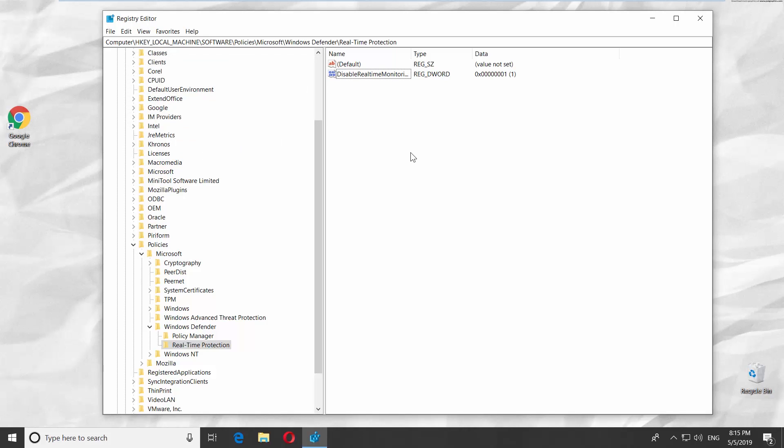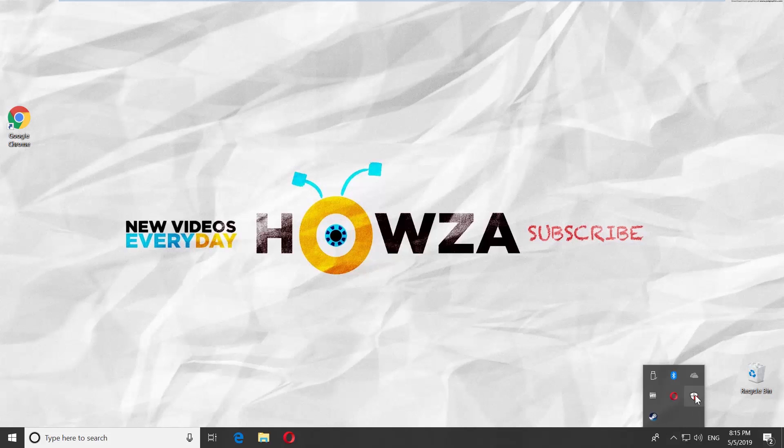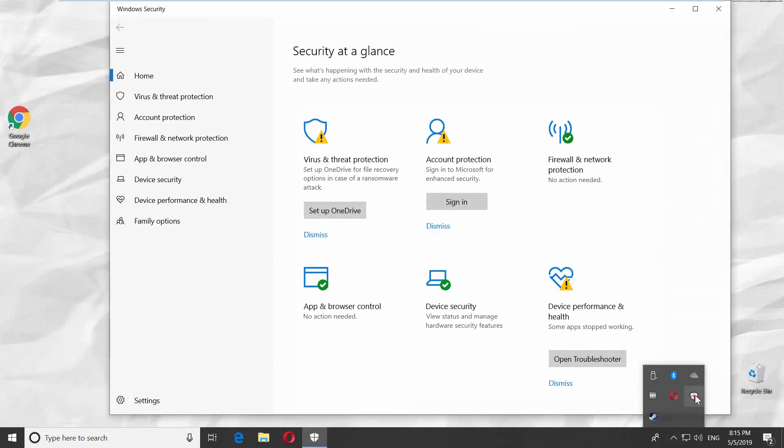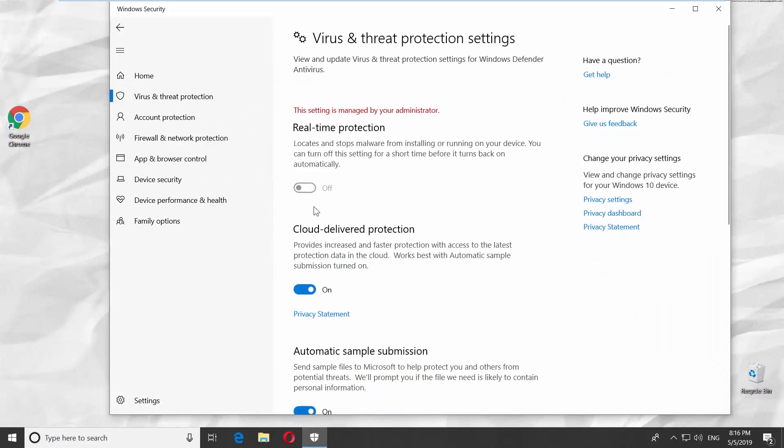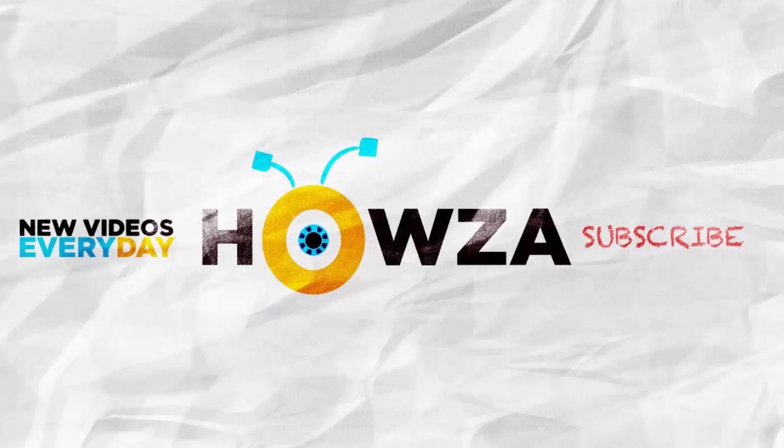Click on the Windows Defender icon on the taskbar. Look for Virus & Threat Protection Settings. Click on Manage Settings. You can see the Real-Time Protection is now disabled permanently. That's it!